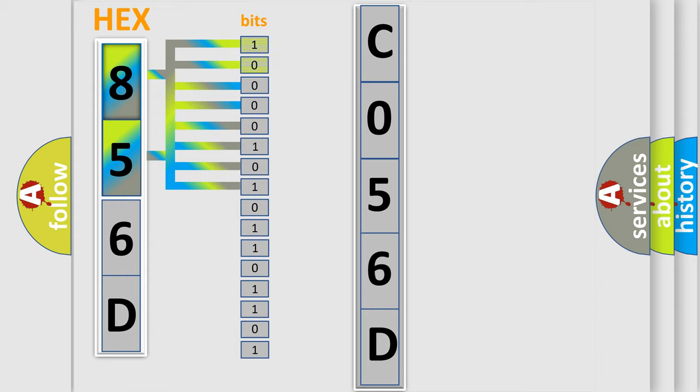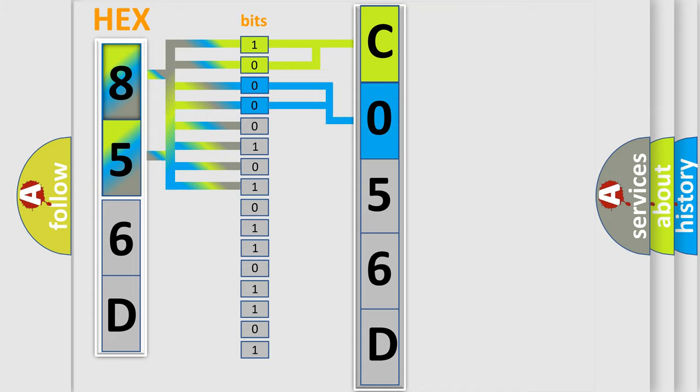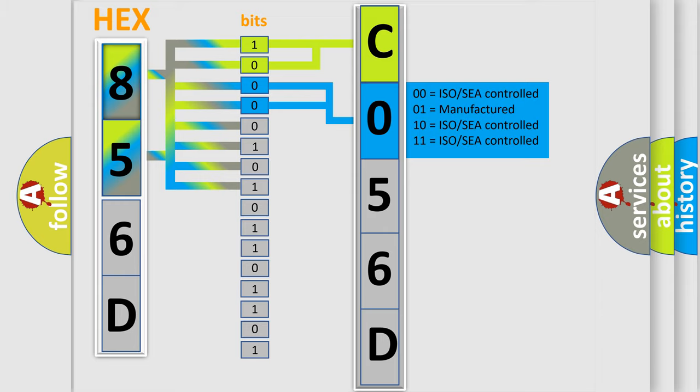By combining the first two bits, the basic character of the error code is expressed. The next two bits again determine the second character.